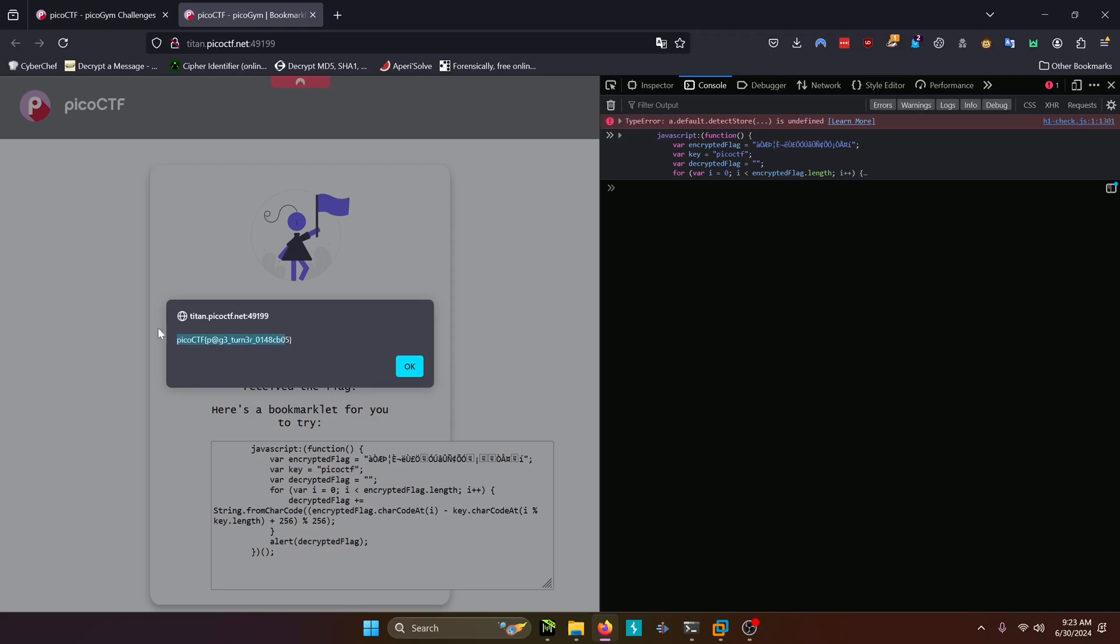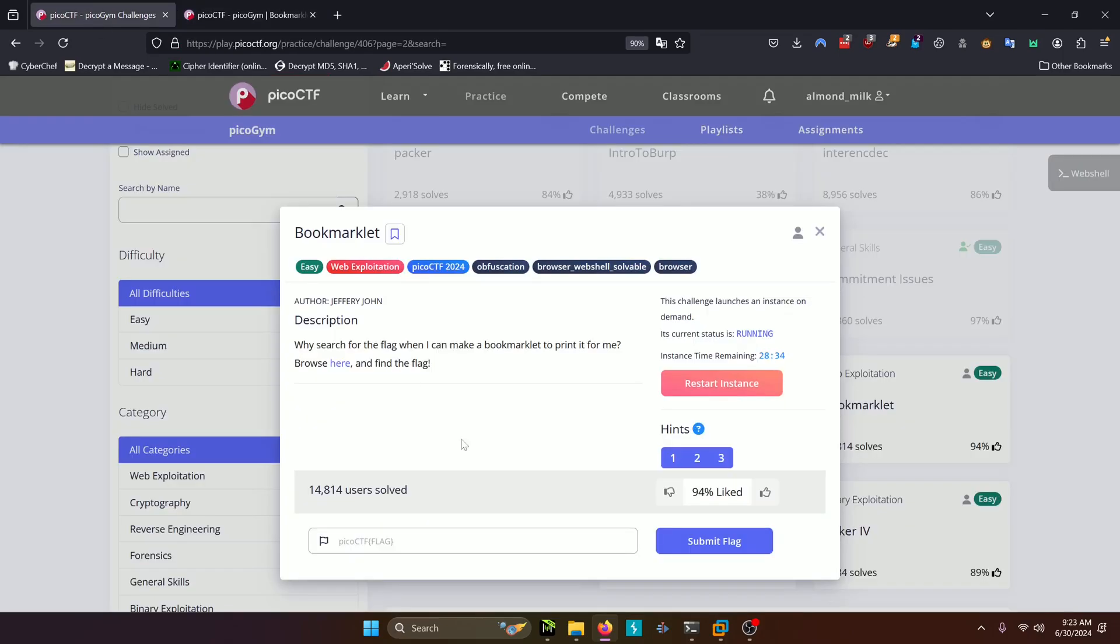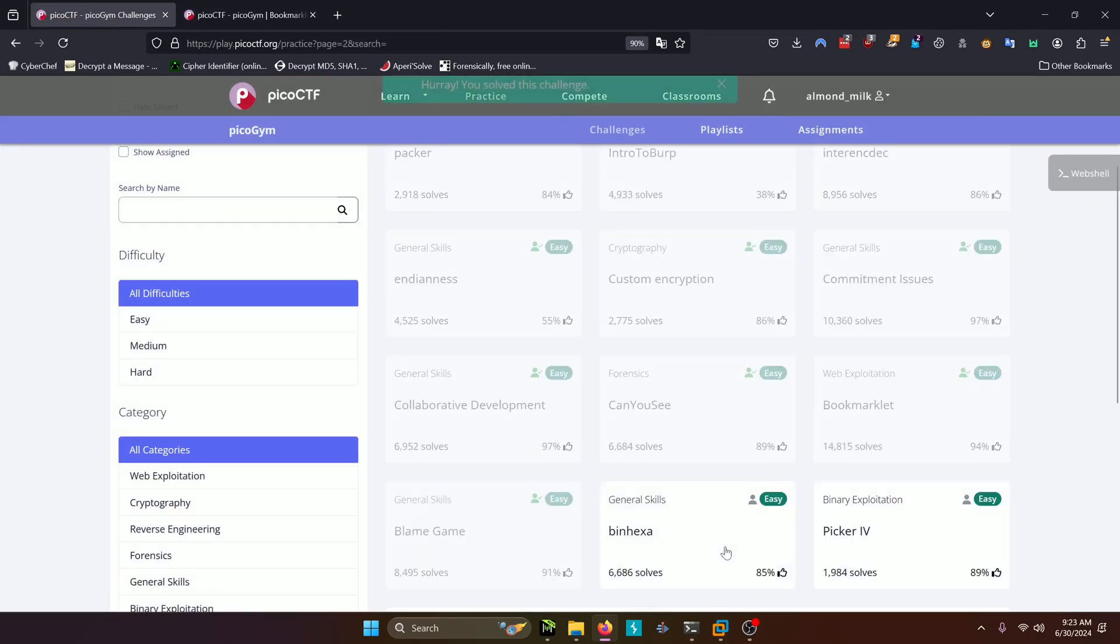Page turner. So we'll copy that. Paste it in. And submit.